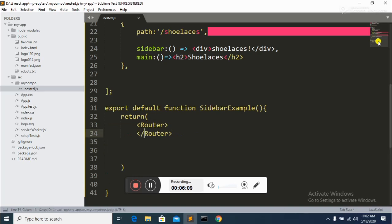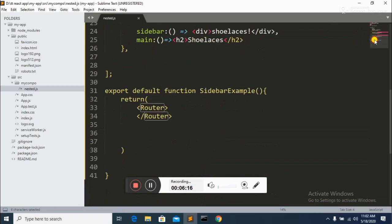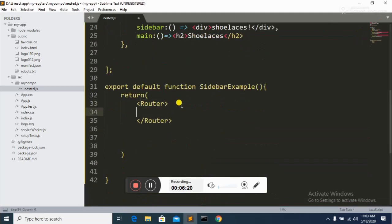We need to use Router because it comes from the React Router package. Inside the Router we create a div, and inside that div we build a nested structure of links.